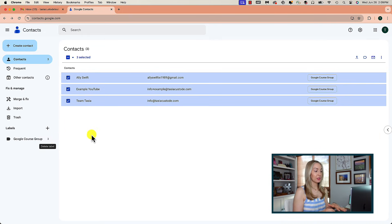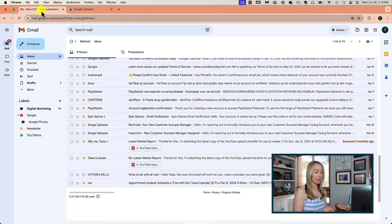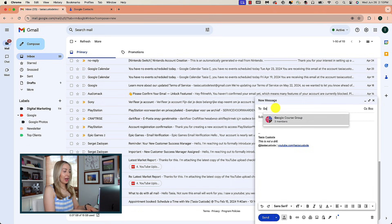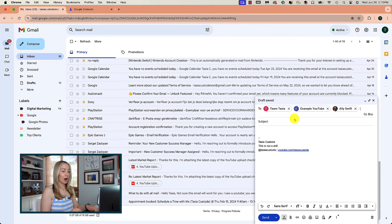Now that this label with these contacts has been created, back in Gmail when I compose an email, I no longer have to type each address out individually. I can simply start typing Google Course Group, and here is the label I've created — it shows me how many members are in this label. I'll click on that and instantly all members are added to the To field. Remember though, if you add this to the To field, everyone on that email list will see each other's email addresses.